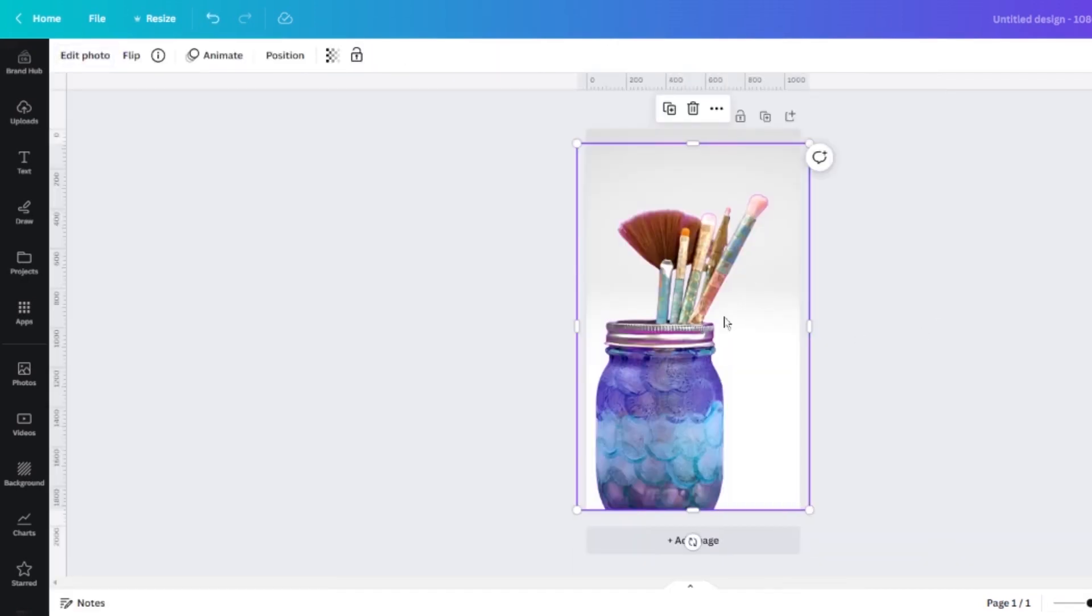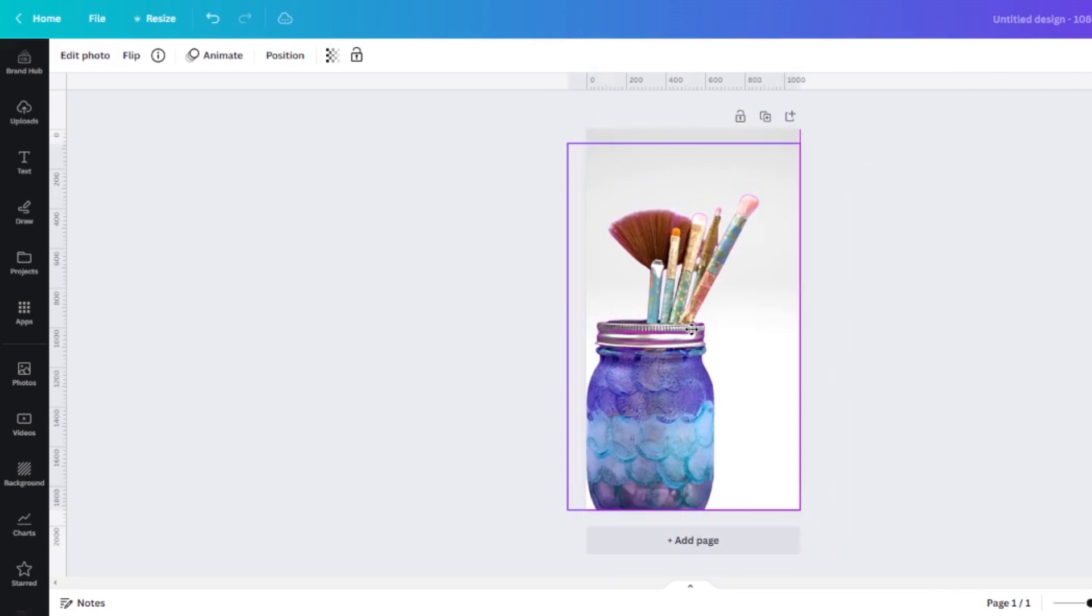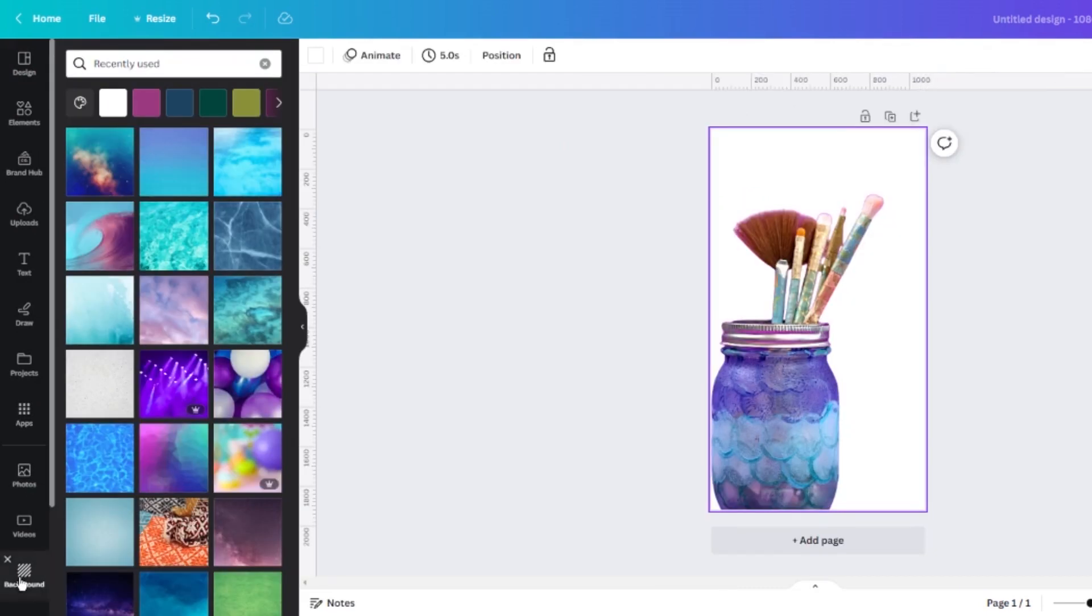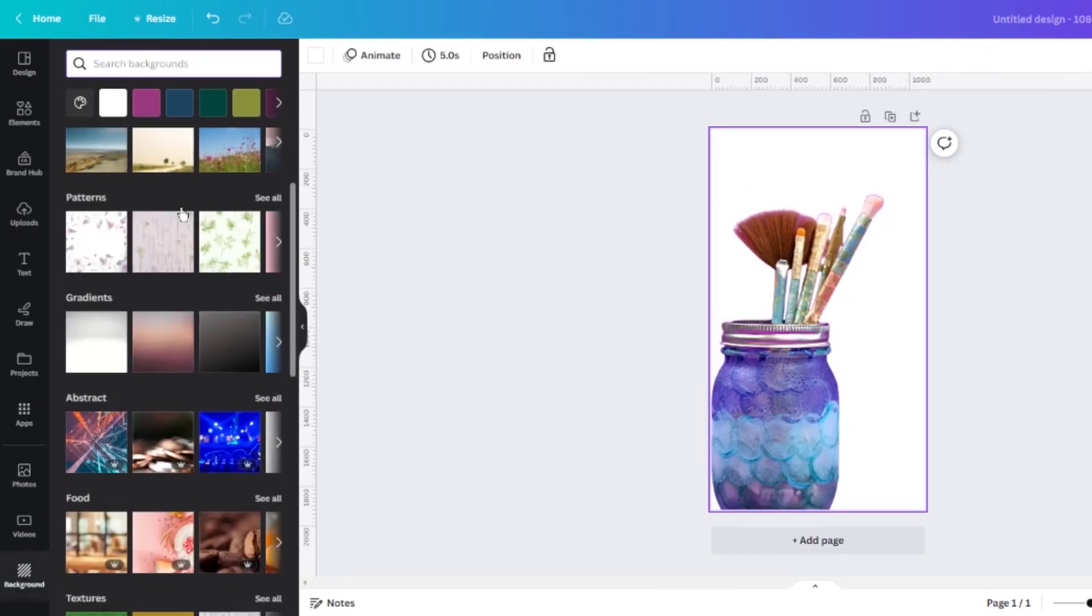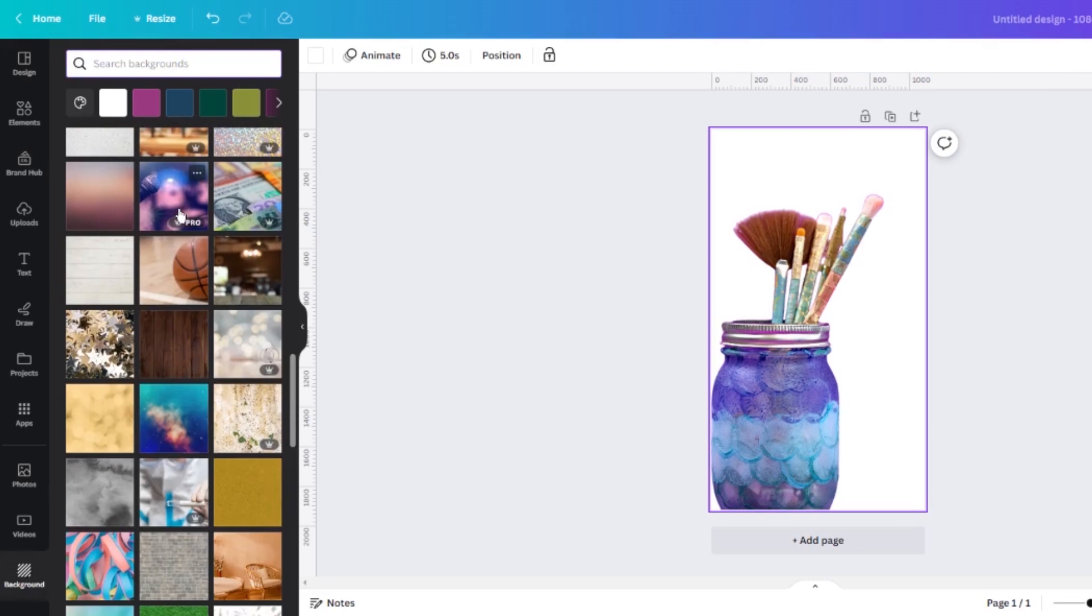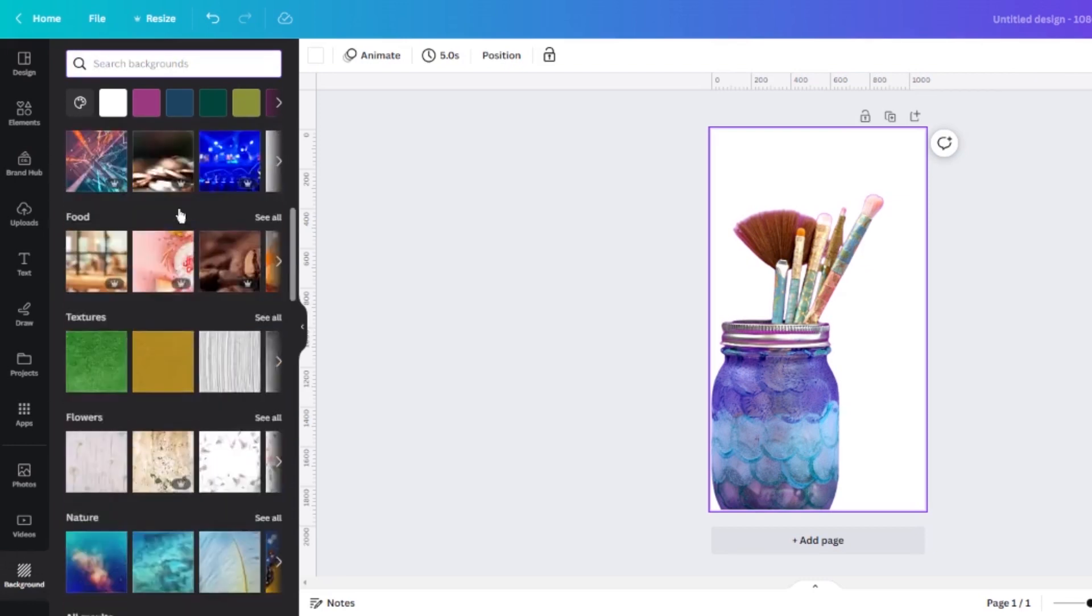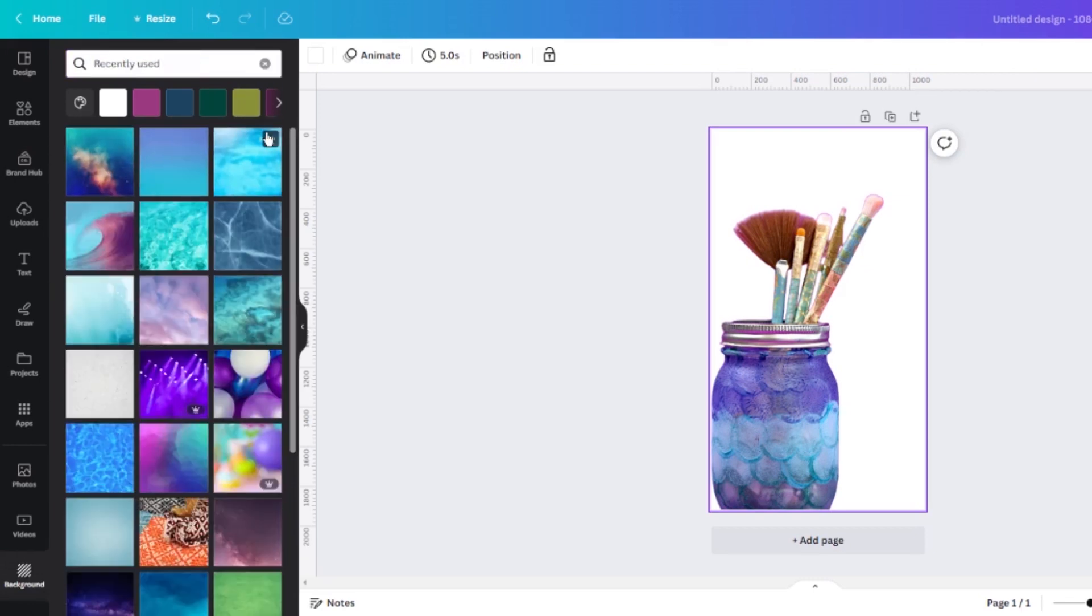Now you've got an image with a transparent background and Canva has quite a few options for replacing that background. Over on the side menu, scroll down to the background option and then you can search through their stock images, graphics, and textures to try out different things for behind your photo.